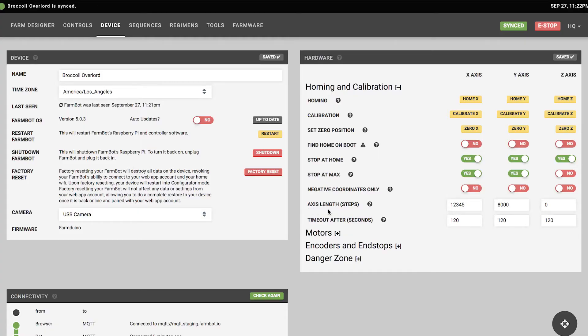Once calibrated, FarmBot records the number of steps so it knows its maximum size in X, Y, and Z. You can override this using the axis length parameter if you want FarmBot to operate in a smaller area than its physical maximum. The stop at home toggle instructs FarmBot to stop at the zero position, or you can disable it to allow movement into negative coordinates.